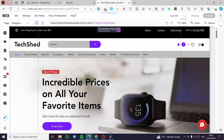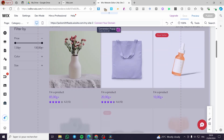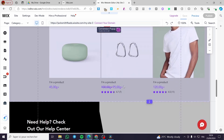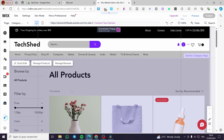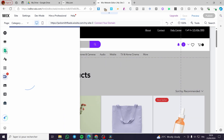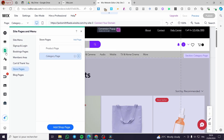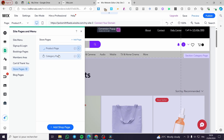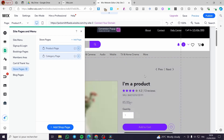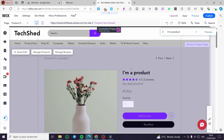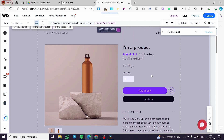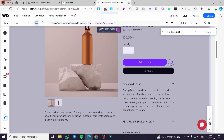Once you have added the store, you are going to see the store page with all the products added — these are the sample products integrated within the store. We are going to click on Pages, and as you can see, we have the store pages: the product page and the category page. When you click on the product page you head over to the product itself, which has buttons like the Buy Now button, and shows the product info.